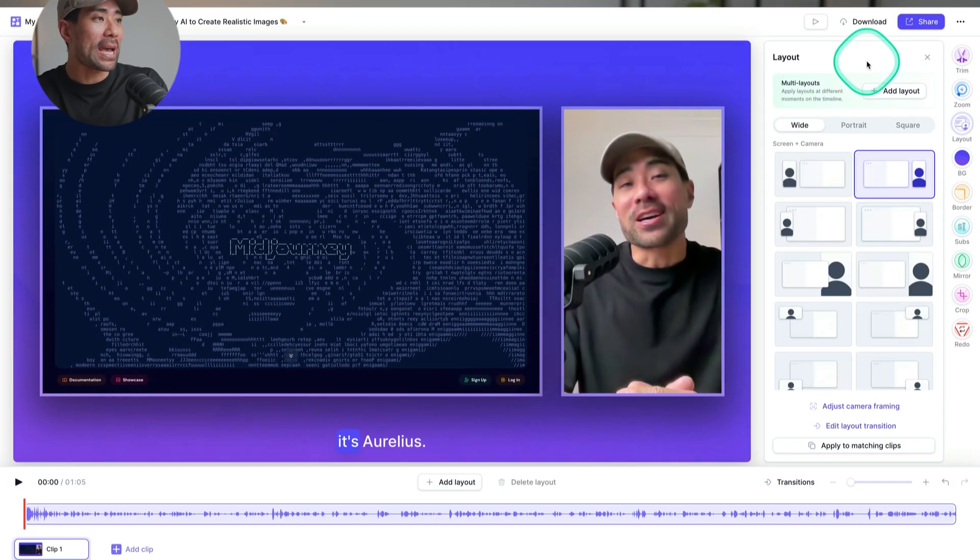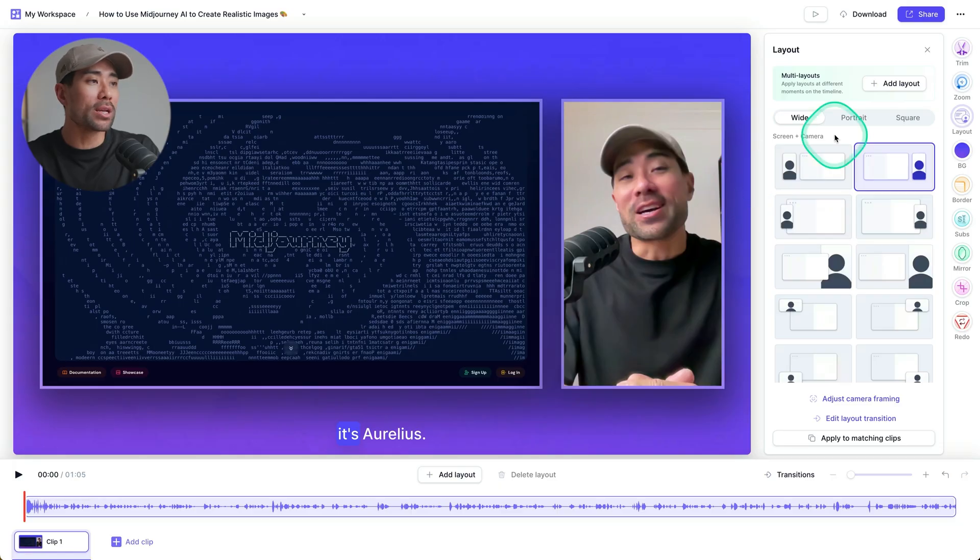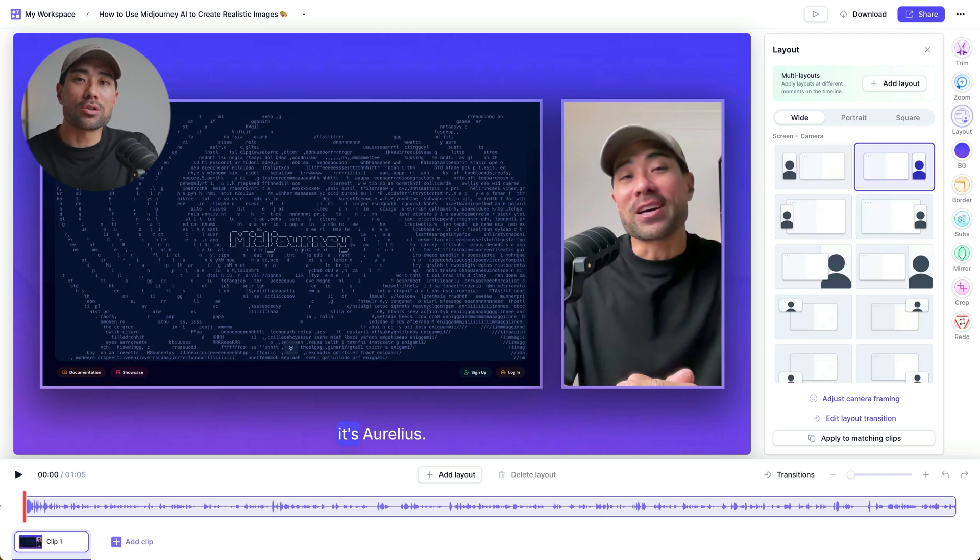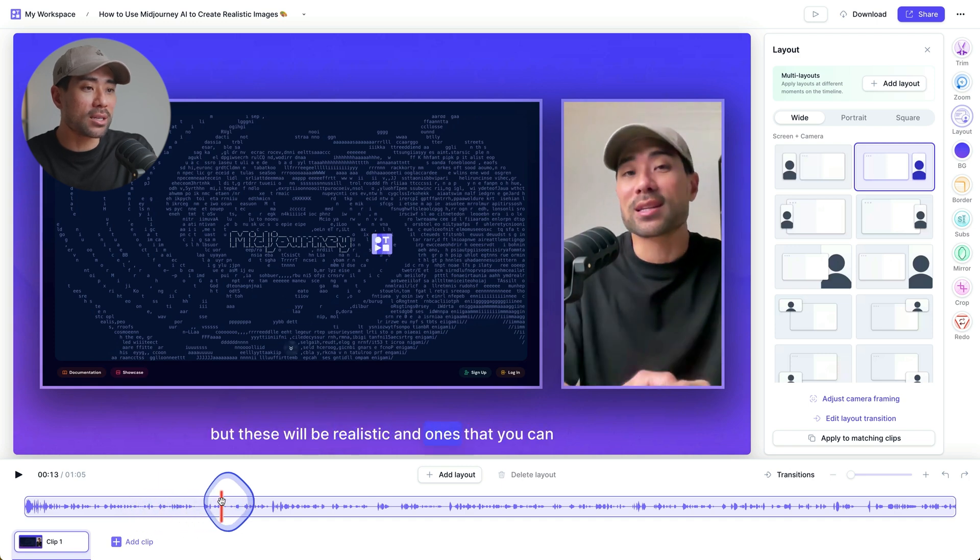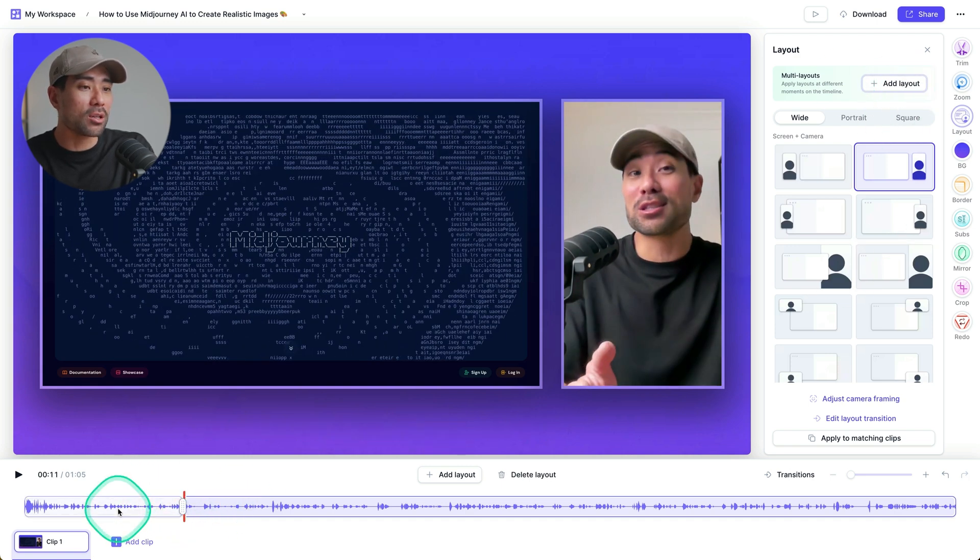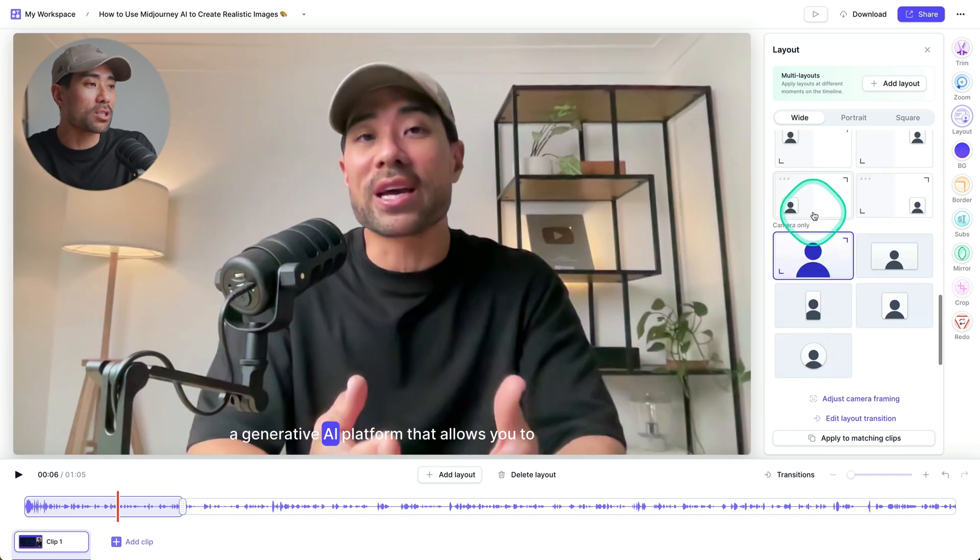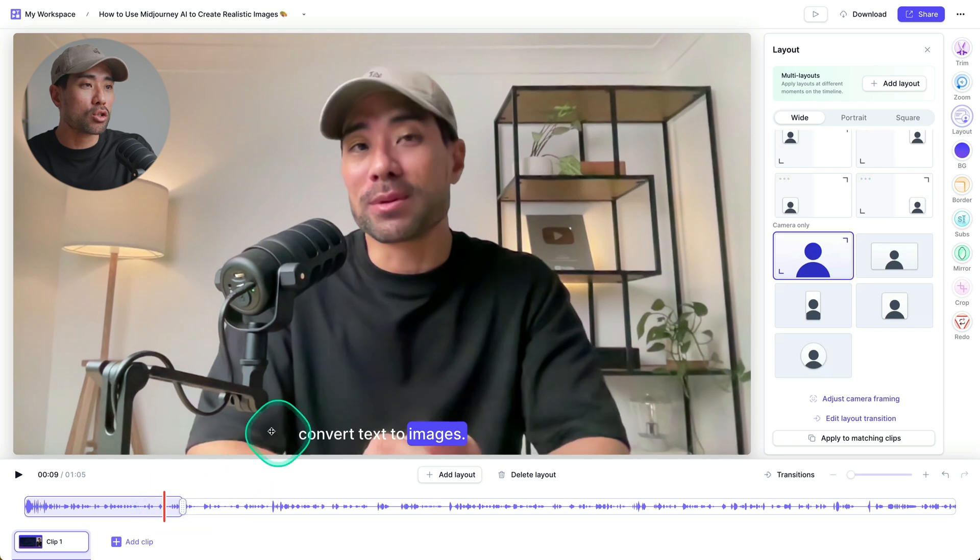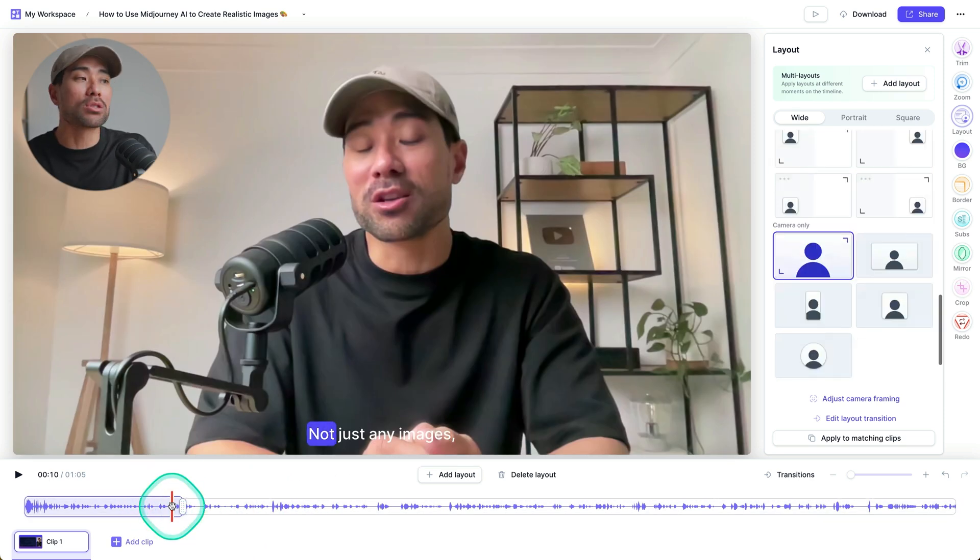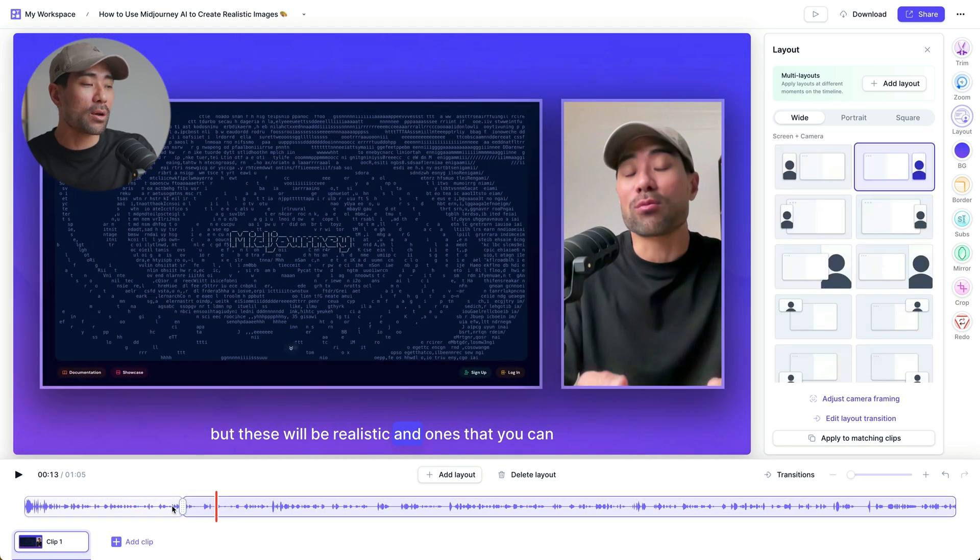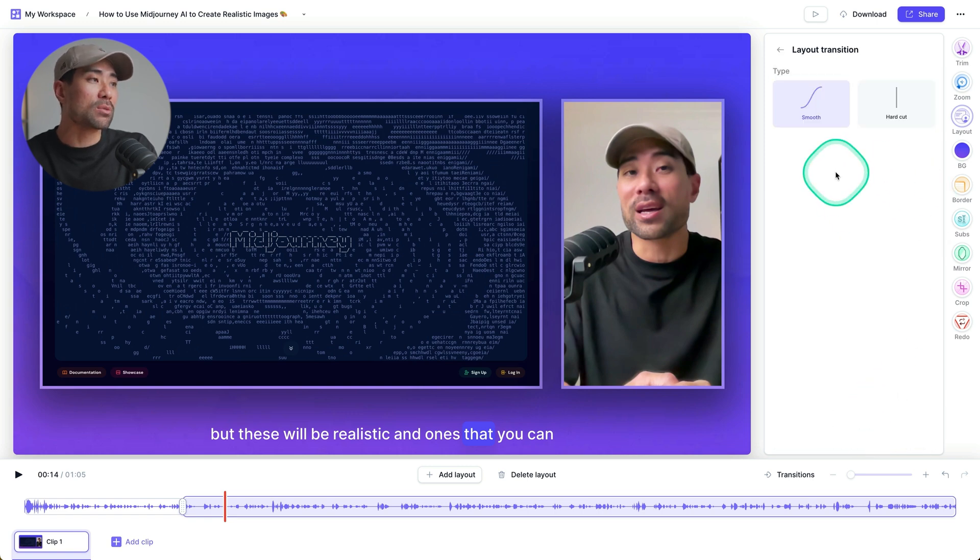Now let me show you something cool. Going back to layout, and you'll see multi layouts. If you want to add different layouts, so not just sticking with one particular layout throughout the duration of the video, but instead have variations. So all you need to do is select where you want that layout to end, let's say somewhere here. And what I'm going to do is click on add layout. So this portion of the video will have one particular layout. As this is an intro for a video, I want to make it full screen. So the focus is on me as opposed to the screen. Now when I play it back, it will show this, and then the second part will show me with the screen. So I'll click on play, and you'll see what's going to happen. Not just any images, but these will be realistic, and there we go.